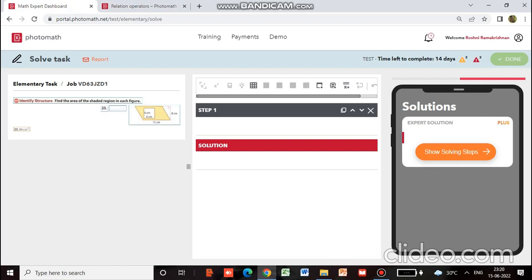Here you can see the question: find the area of the shaded region in each figure. The figure is given. You can see it is a square which is inside a parallelogram. The shaded area is the yellow area. What we are going to do is find the area of the parallelogram and the area of the square region, and we will subtract it from the area of the parallelogram.